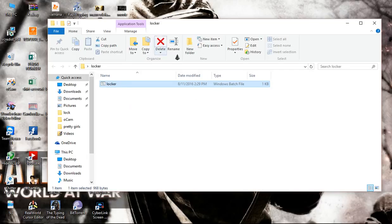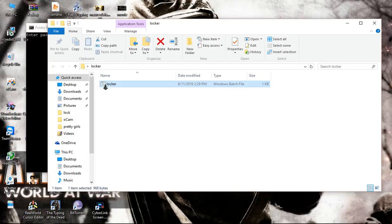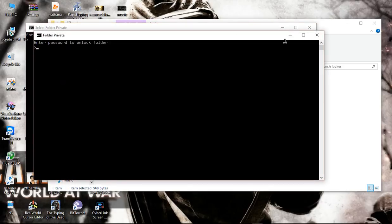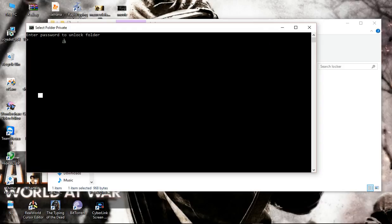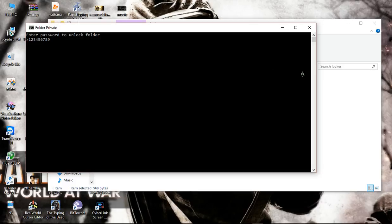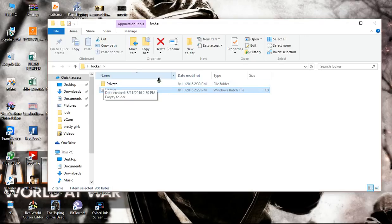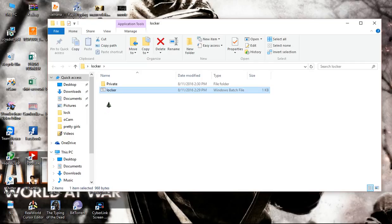You see, if you want to open the private folder just now, you can double click on it and enter. Enter password to unlock folder. Okay, so now it will show out. So now we unlocked the folder.